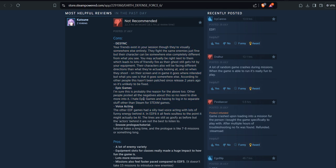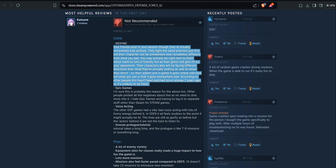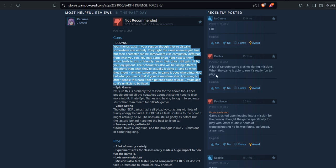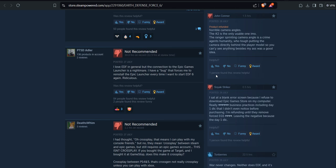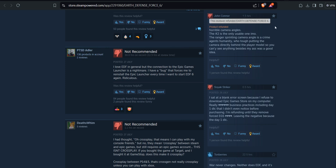So the Epic Games and the game has problems from the start. I love EDF in general, but the connection to the Epic Games launcher is a nightmare. I have a bug that forced me to reinstall the Epic Games launcher every time I want to start EDF 6 again.